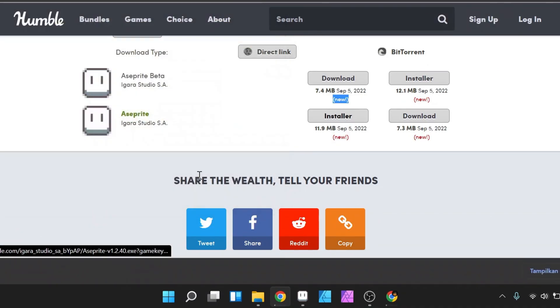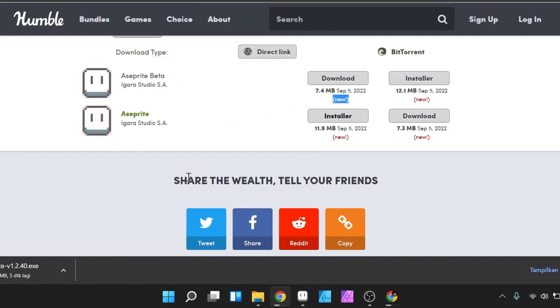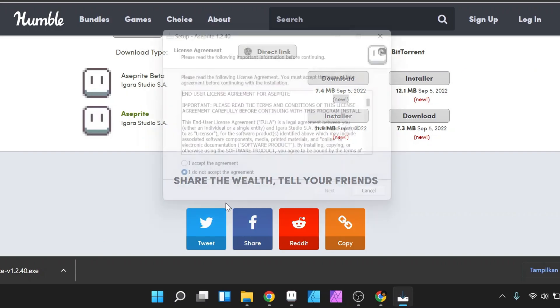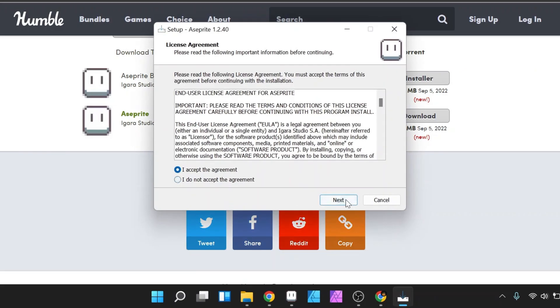Then you can download the installer and open the installer file and wait until the update process is complete.